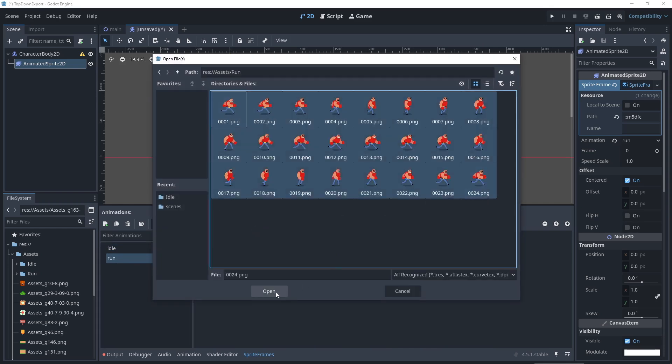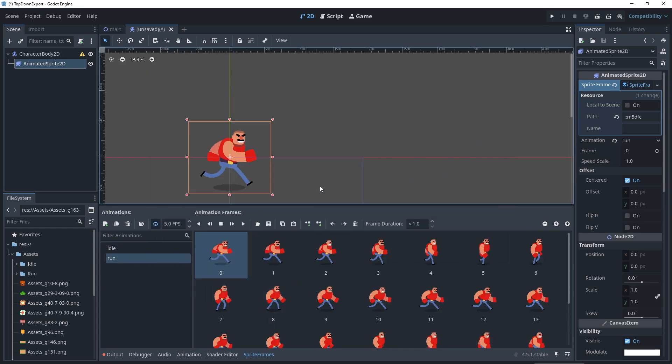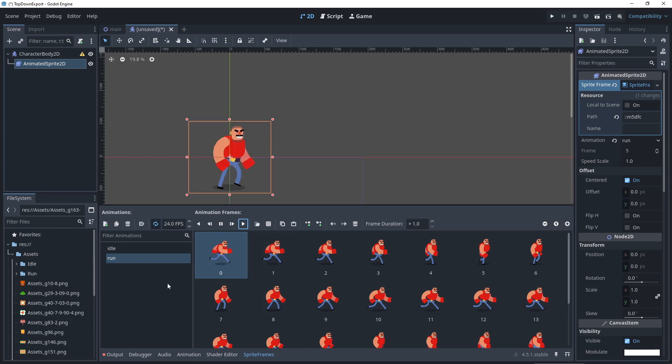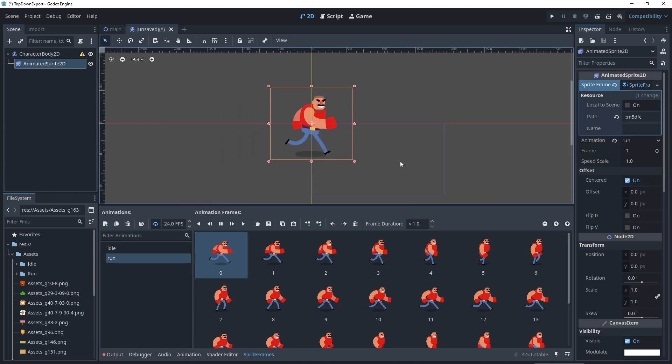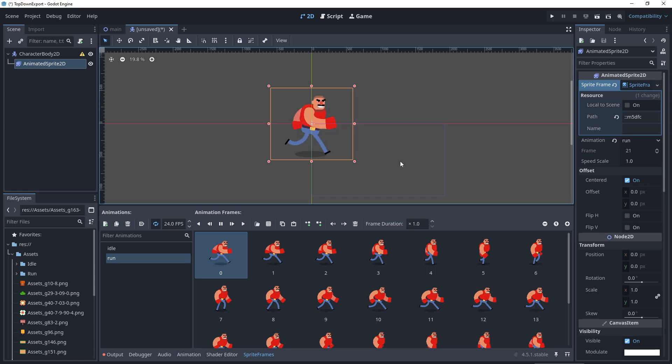Then repeat for run or any other animation. Believe it or not, that's all you need for moving your drawings and animations into Godot, it's super easy. Now to actually move the character, add a script, but honestly there are entire channels focused on Godot scripting that will teach you that part much better than I can.